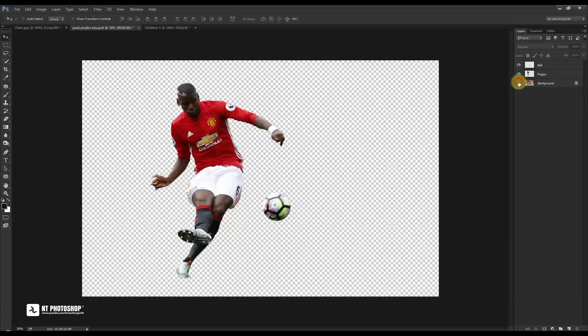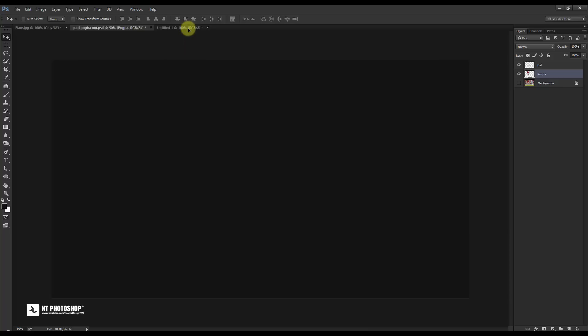To save time, I skip the background separation process shown here. I use the pen tool to do this.